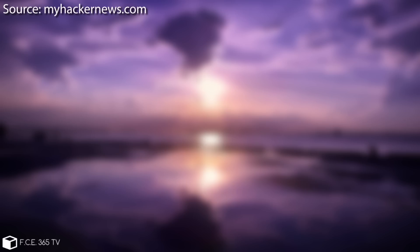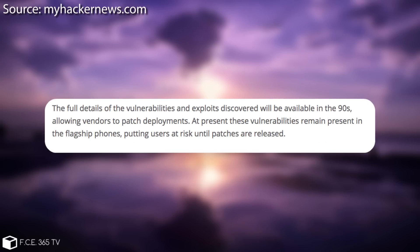It says in here quote the full details of the vulnerabilities and exploits discovered will be available in the 90s allowing vendors to patch deployments. Now probably they mean 90 days because this is a standard time frame when you discover vulnerabilities and do responsible disclosure to the vendors.